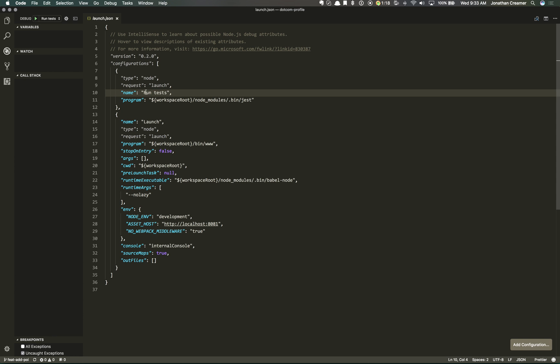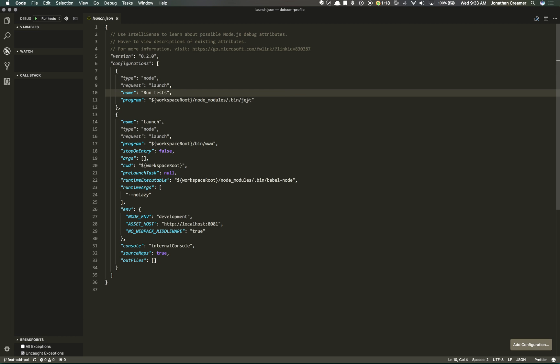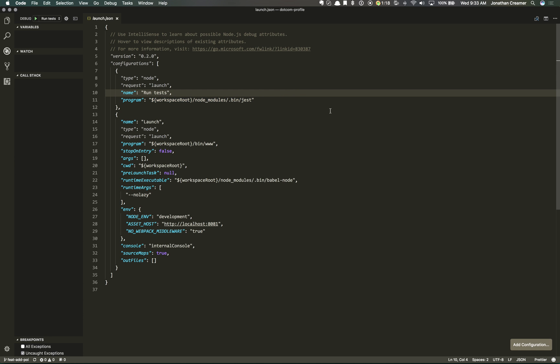and give it a name, that way it shows up in here. And then I can point it to my workspace route into the node modules directory and tell it which test runner to run. So I could use this with Jest or with Mocha.